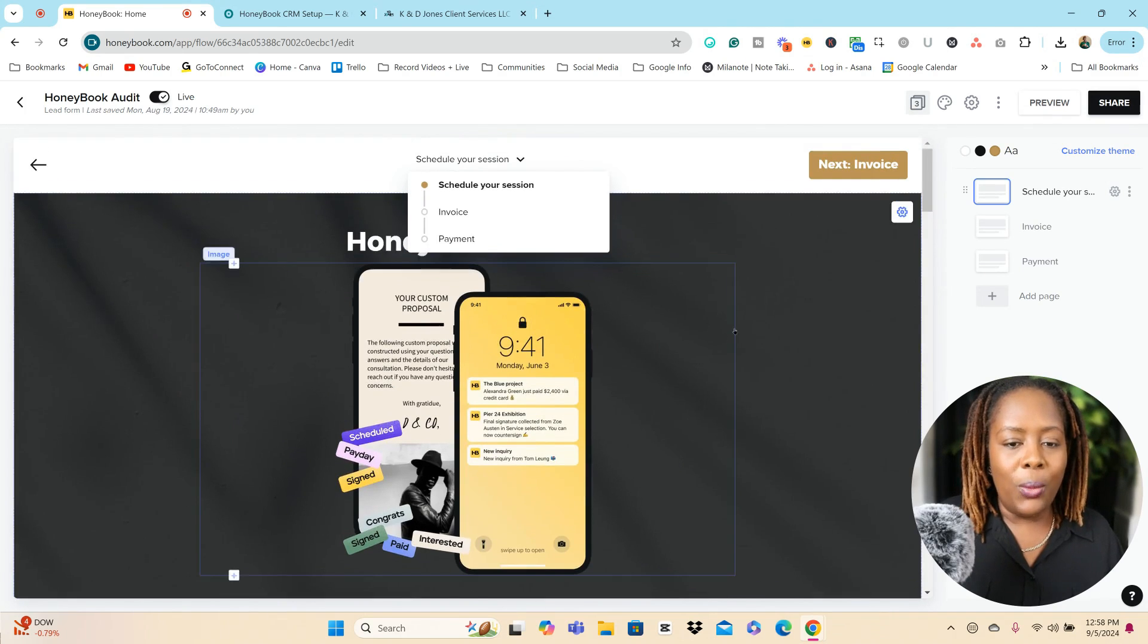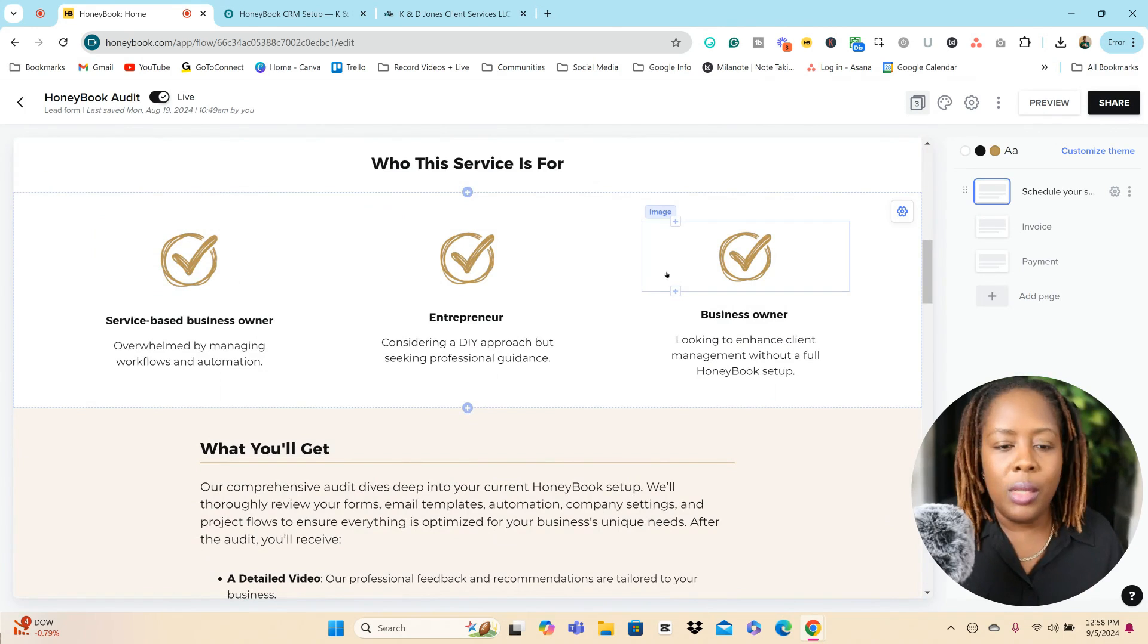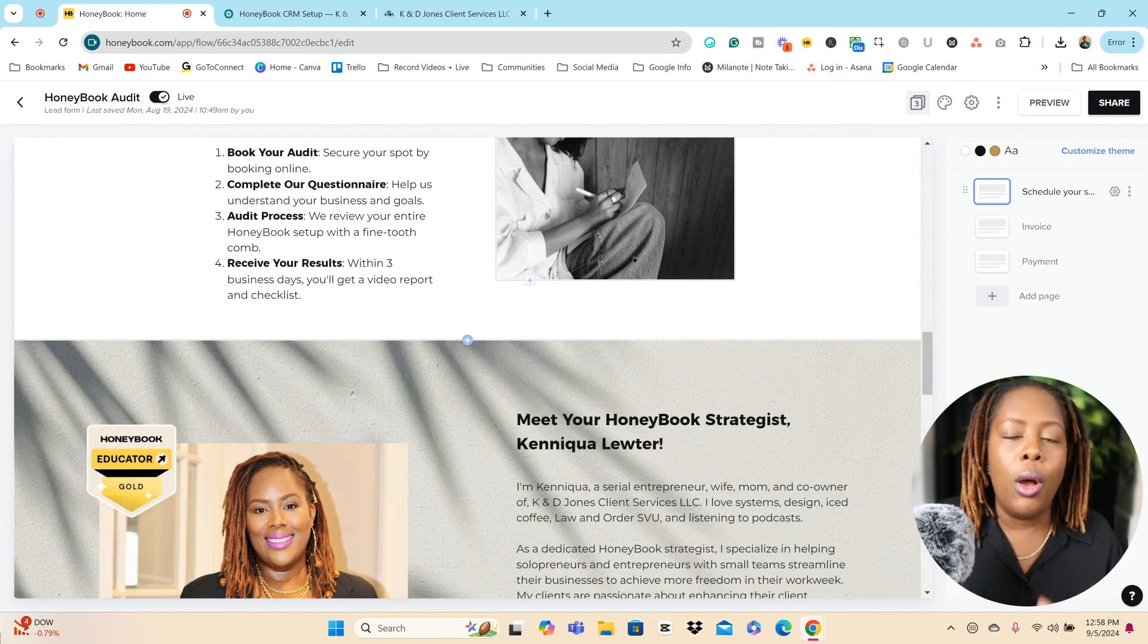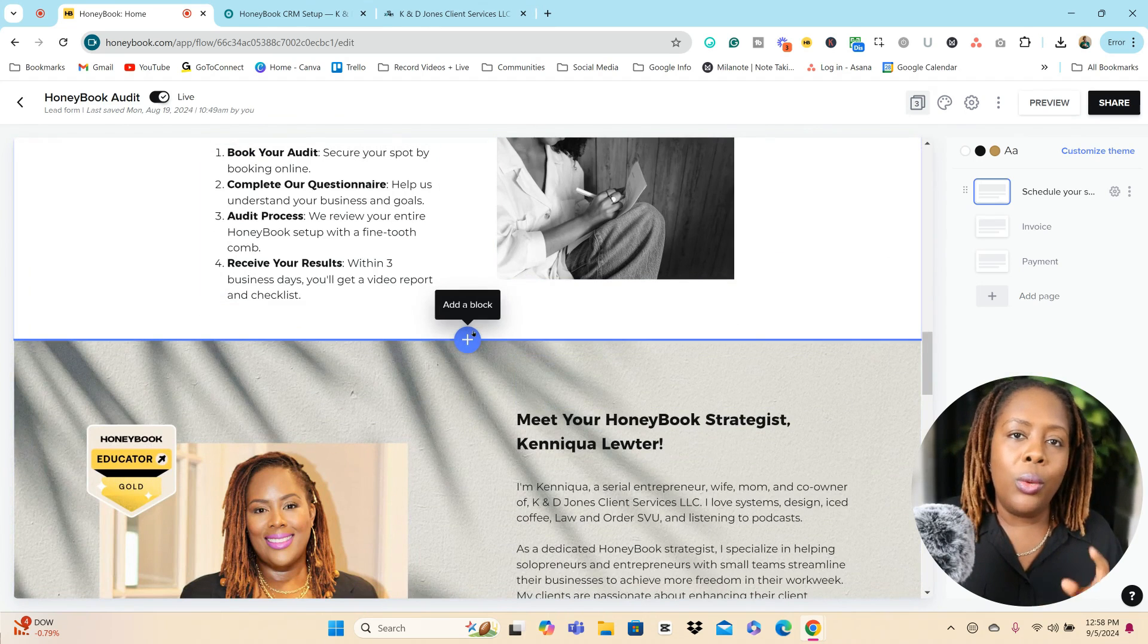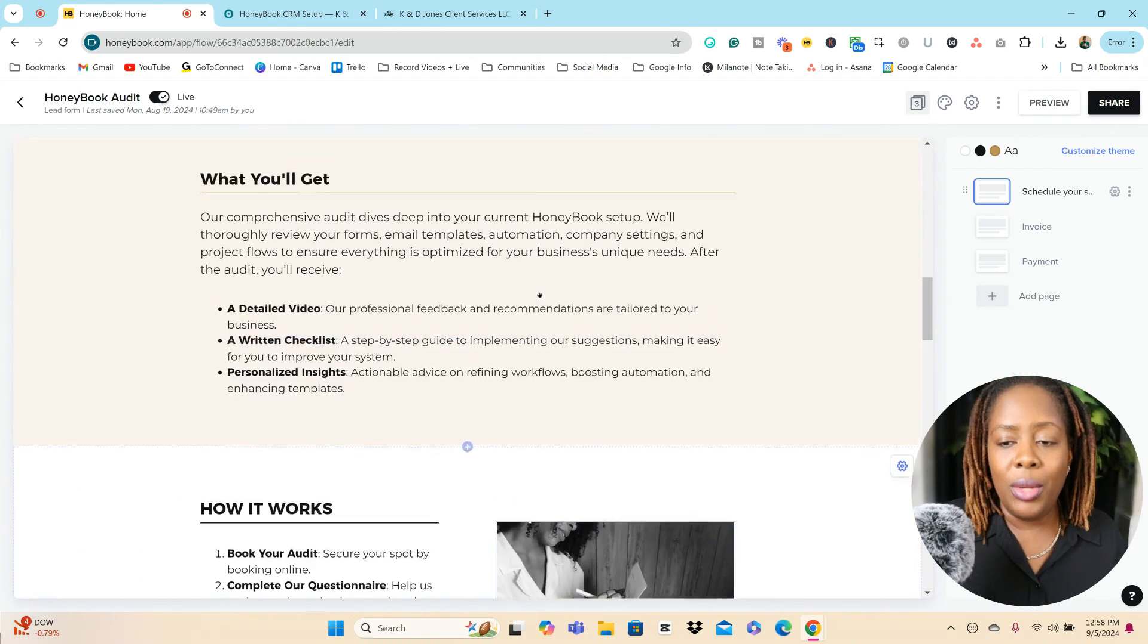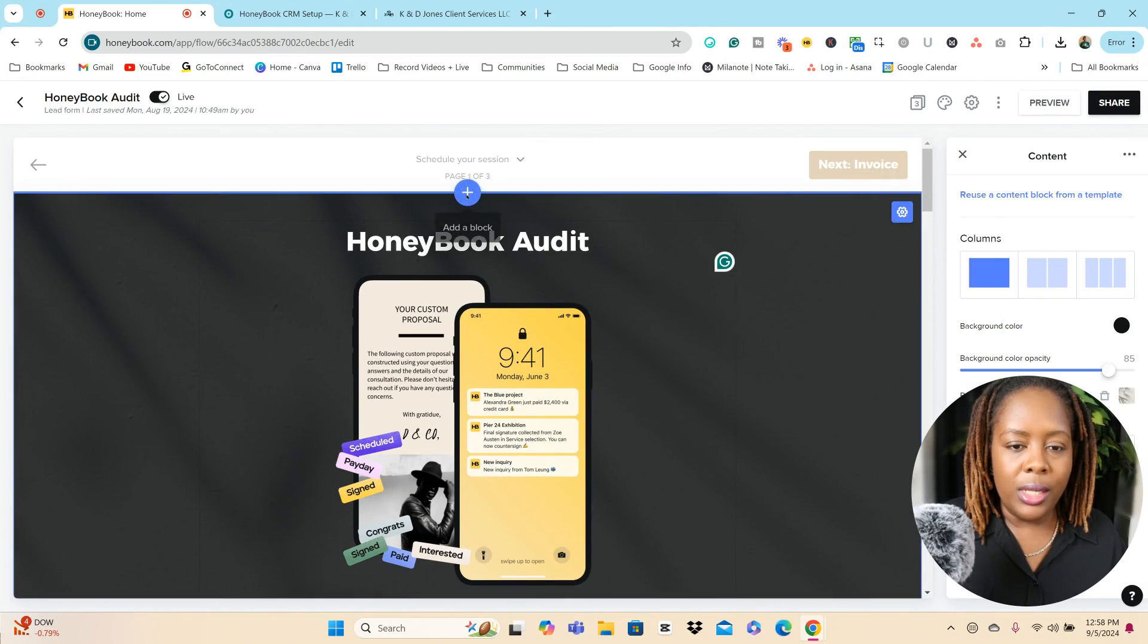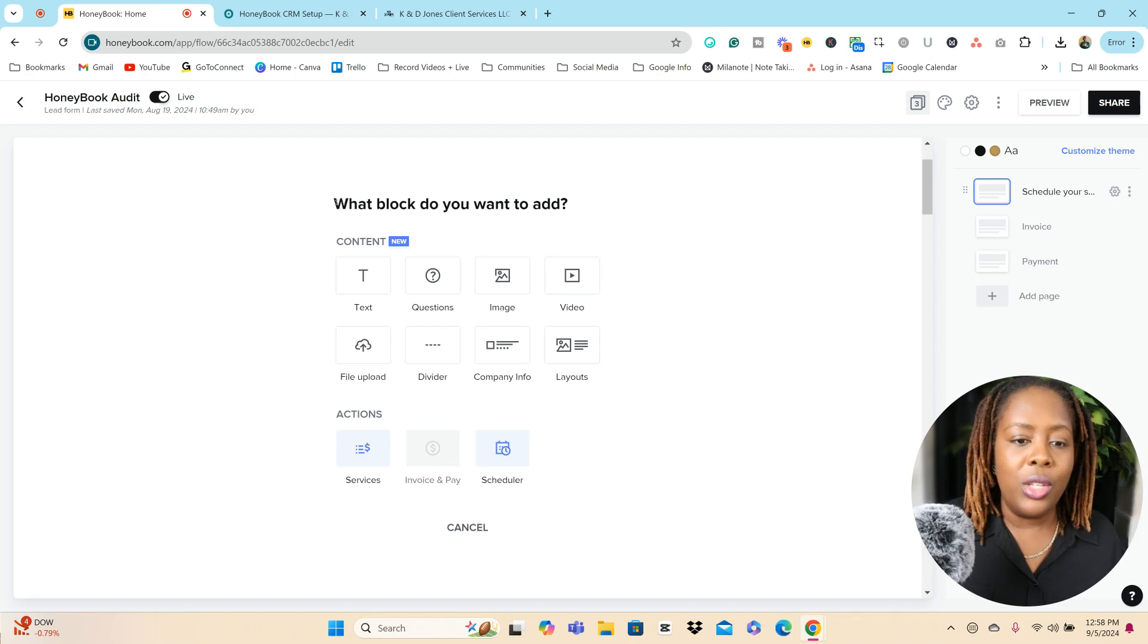All right. So we have here this banner image, and then we have descriptions about who it's for, what they'll get. All of this is inside of the lead form, all fully customizable. All you will need to do when you're ready to create a lead form is just simply hit the plus sign. So if I go back up to the top here, we can just hit this plus sign and it will allow you to add a block.